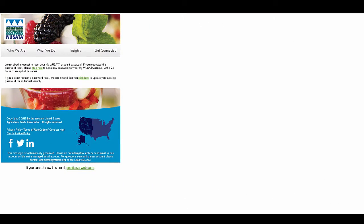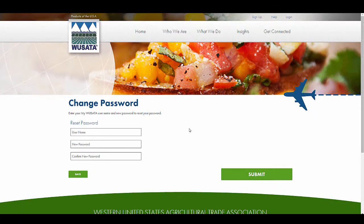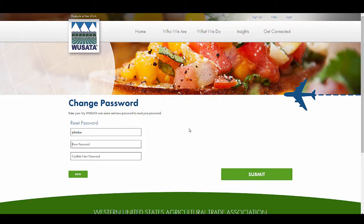An email will be sent to the email address in your account. Click on the link in the email to reset your password. You will need to enter your username and your new password twice.